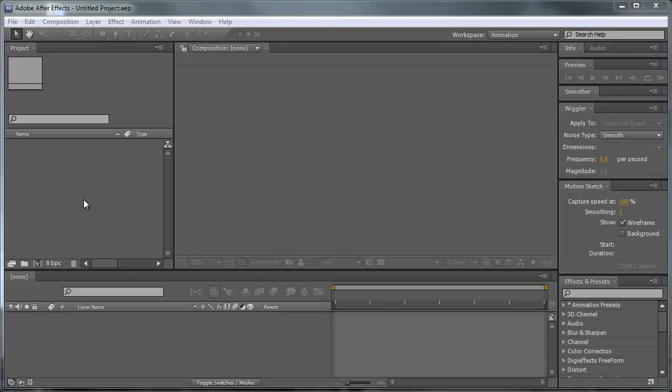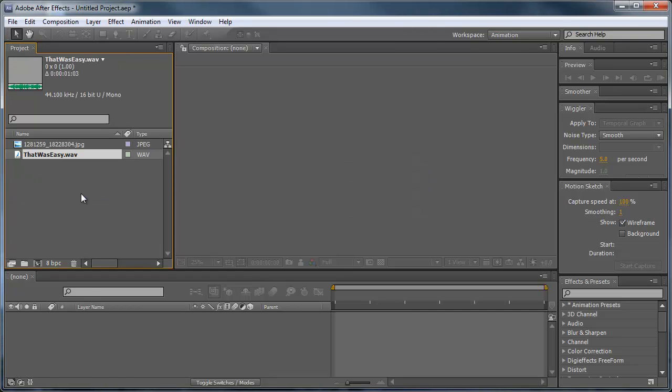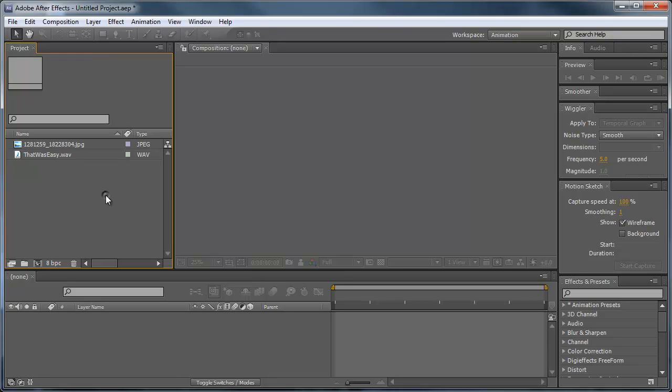Then I'm going to drag in an audio file, it's a wave file. Make sure you do not use mp3 files in After Effects, that will save you a lot of problems in the near future. So that's the only two layers we're going to need here in After Effects to complete this project.